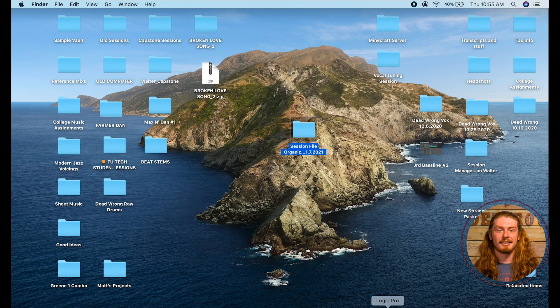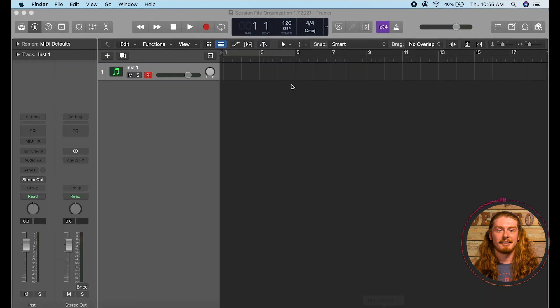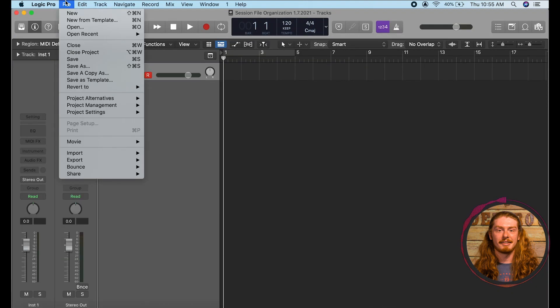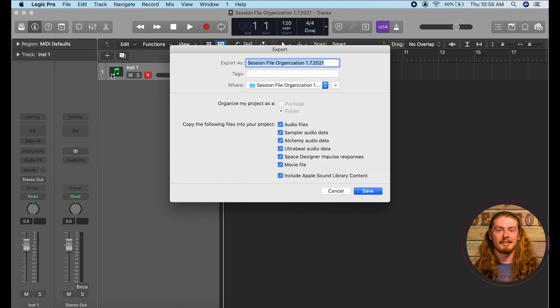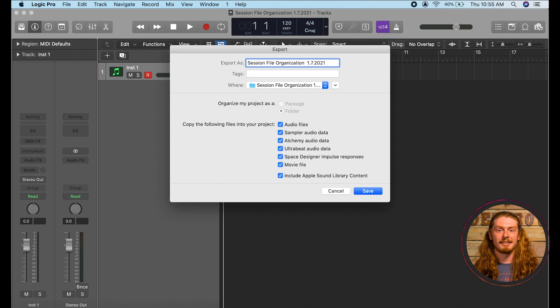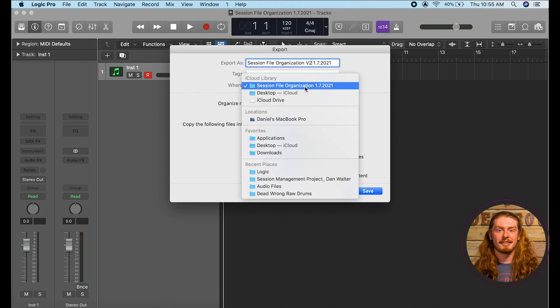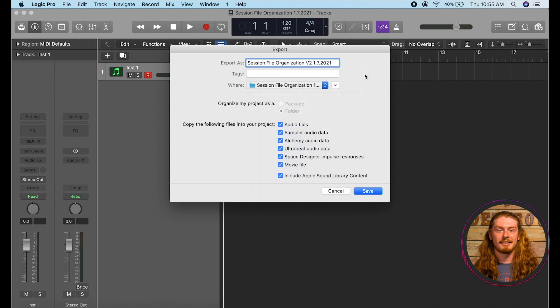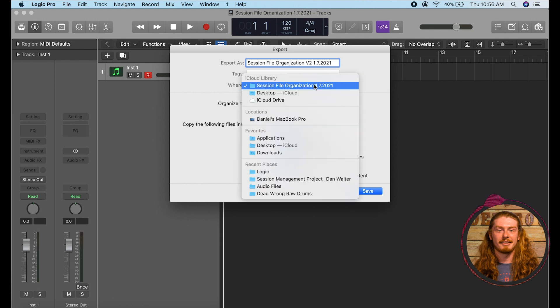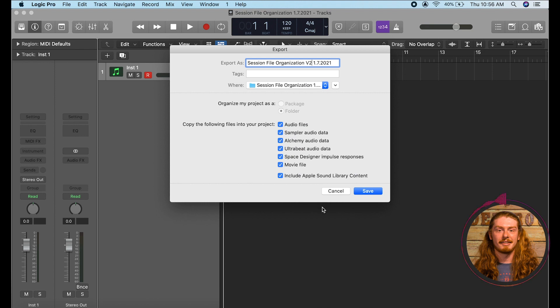So let's check this out. So if I open back up Logic I go up to the top left here go to file and then I click save a copy as. Here's where I can save a new one. So say I've worked on it today and I want to indicate that it's a new version. I might put session file organization v2, keep the date in there, and it really matters here where I save it. I'm going to save it here to that same folder and I'll leave all these copying.